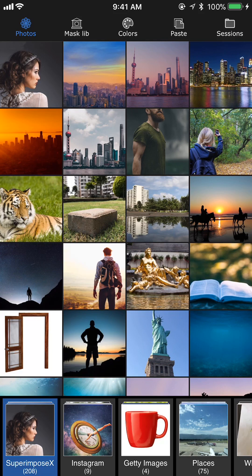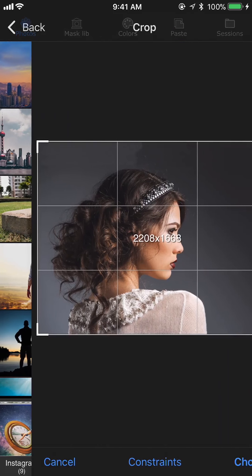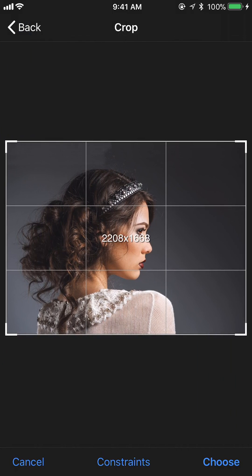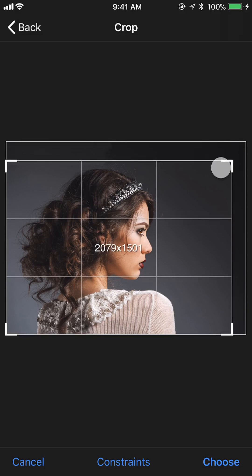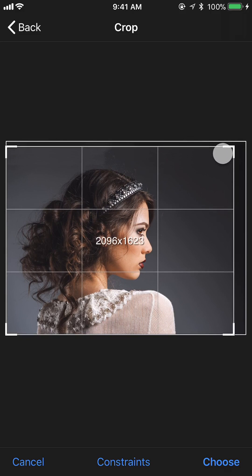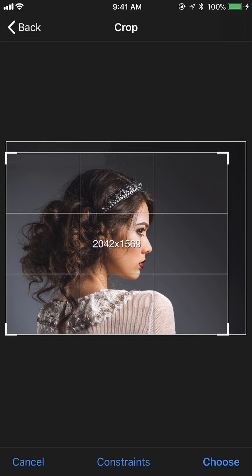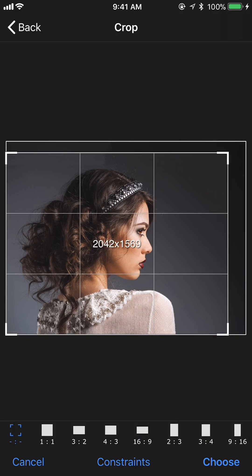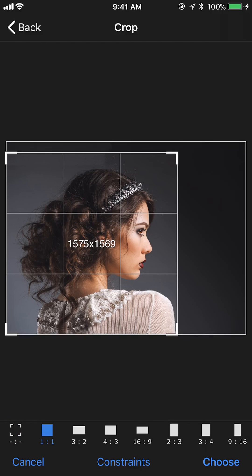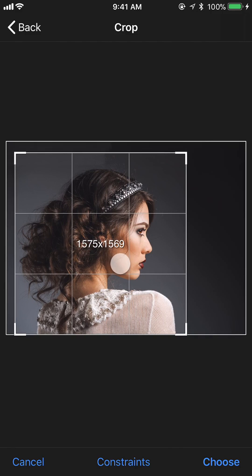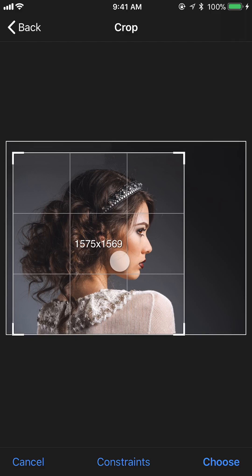I am going to choose the photo of the person, and since we need only a facial profile, I am going to crop the photo before we load it. If we want to have an aspect ratio for the crop we can do it here. I'm going to choose one-by-one, which is a square, and then move and size it, then press the choose button.